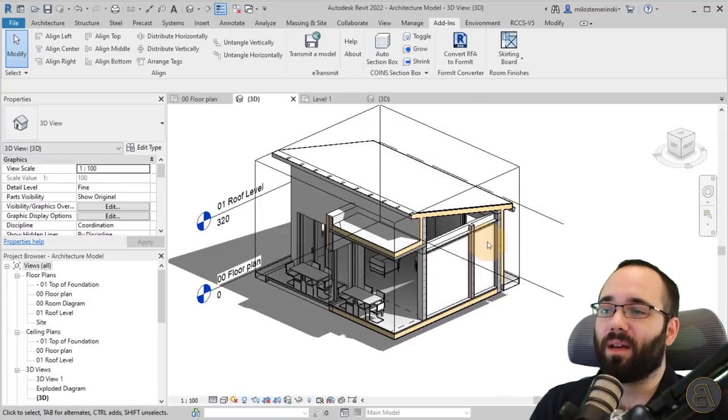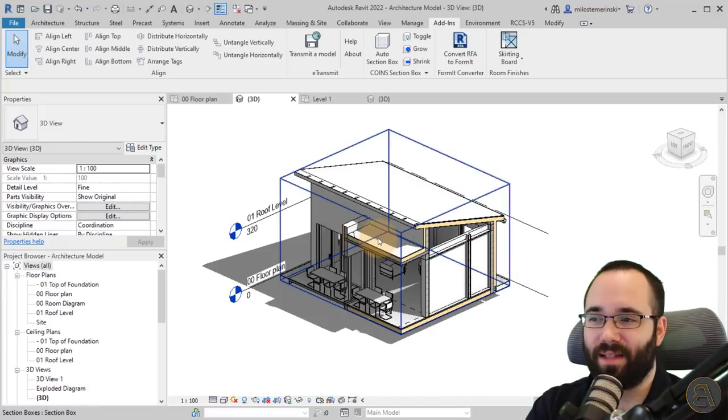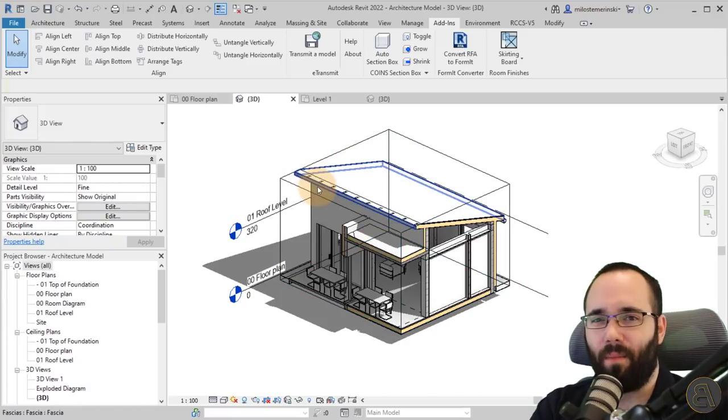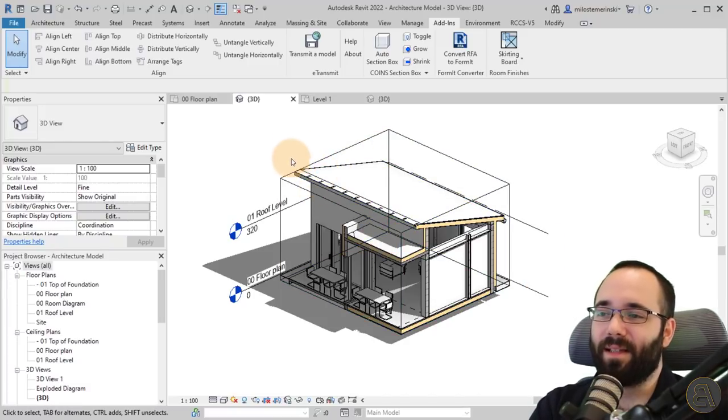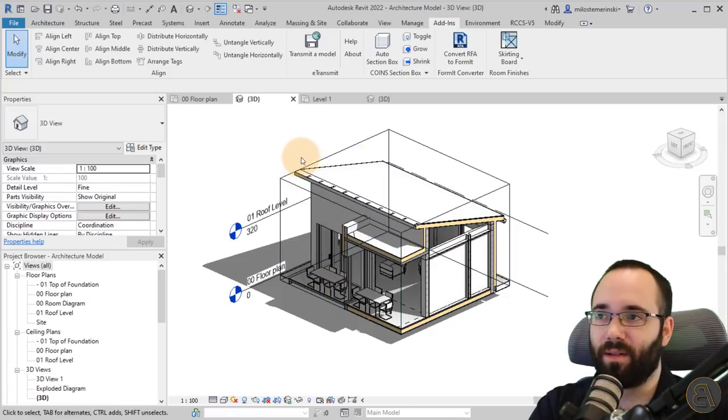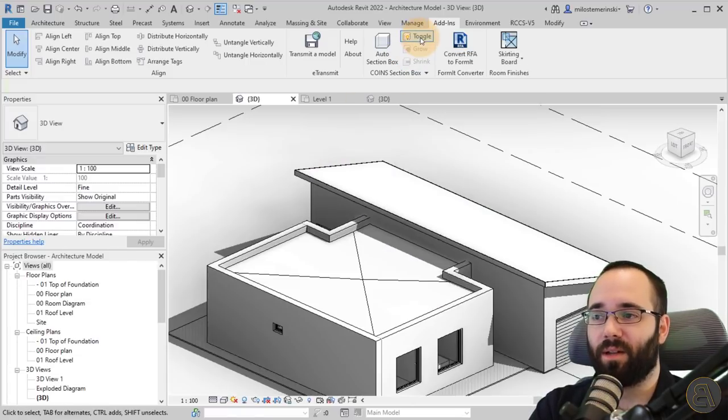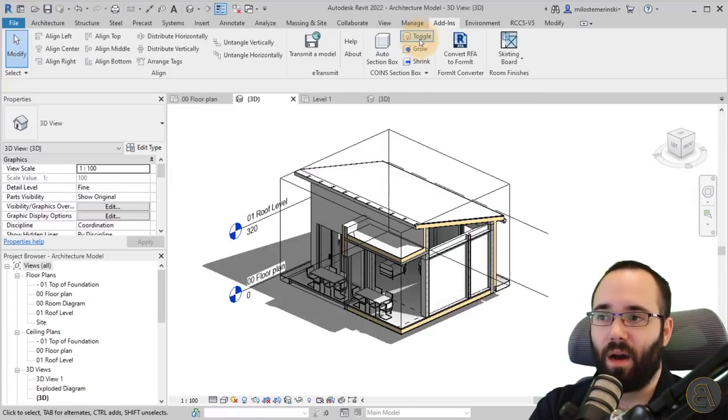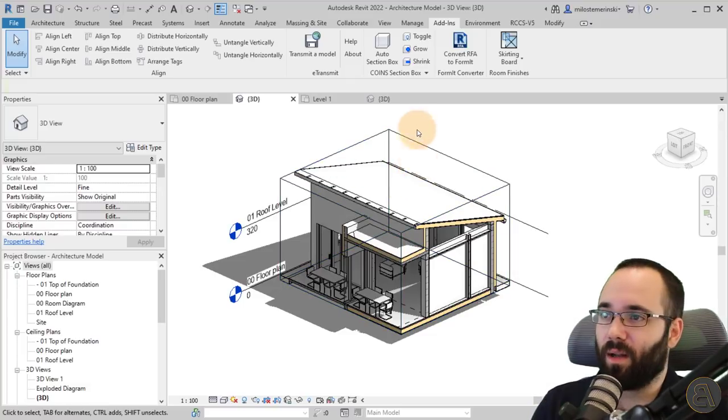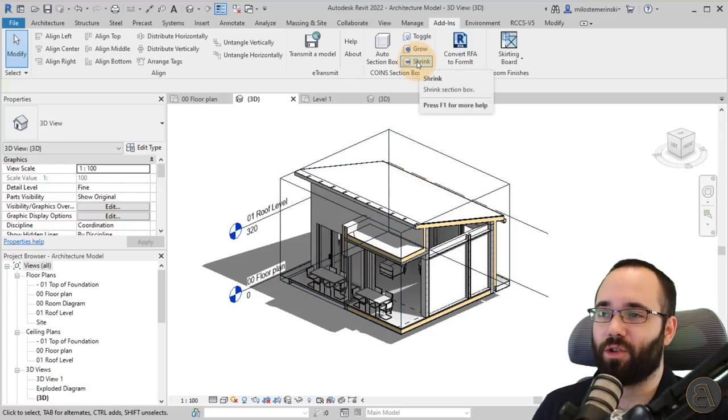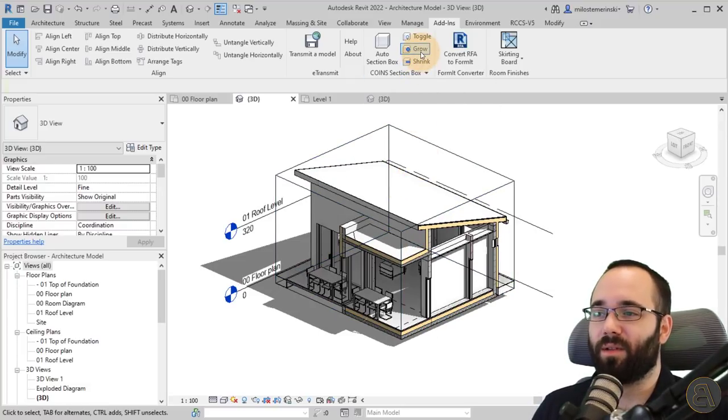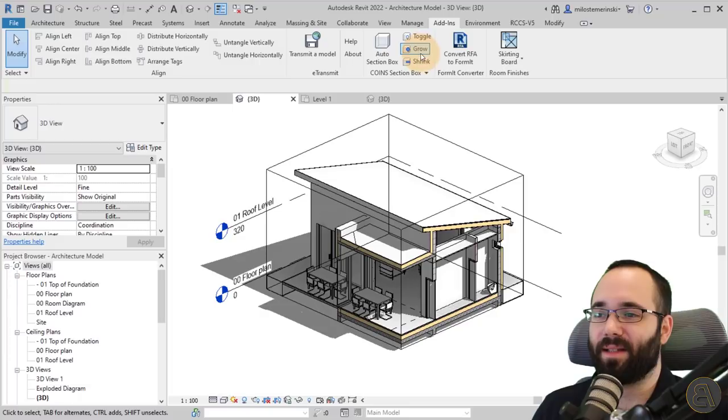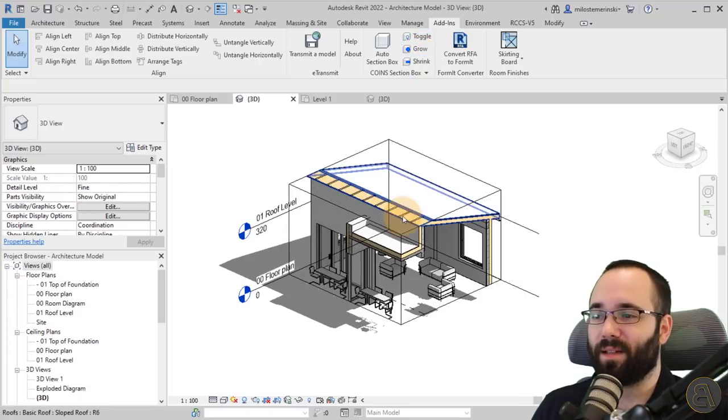And we have that section box now applied here. When you're looking around and using section boxes like this, it's easy to kind of lose yourself inside of the model. It's really good that they have this toggle option where you can actually turn it on and off.